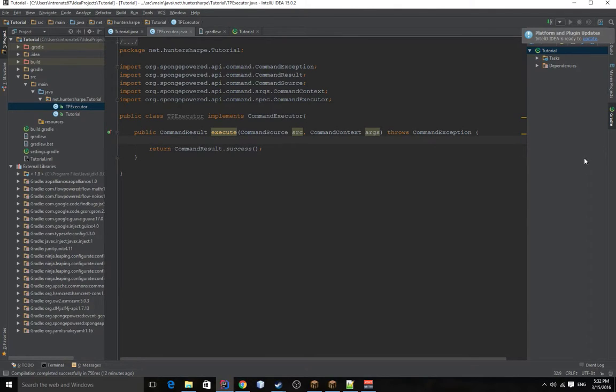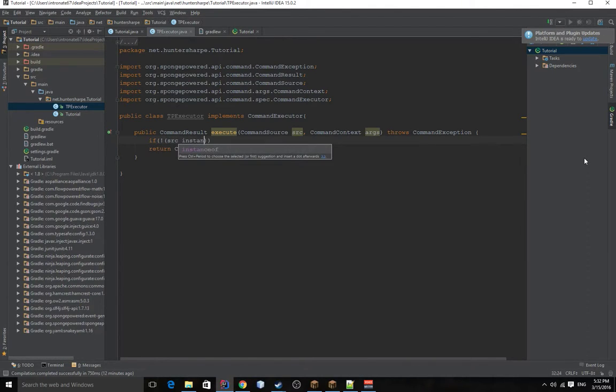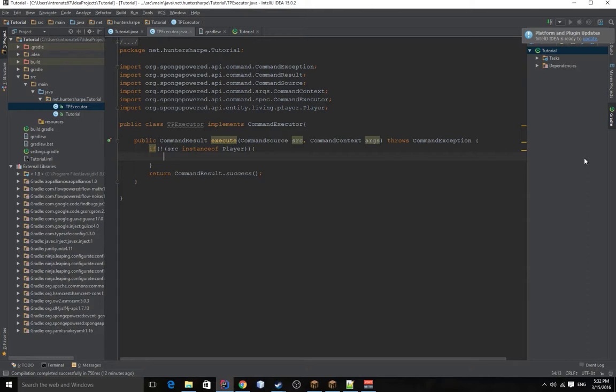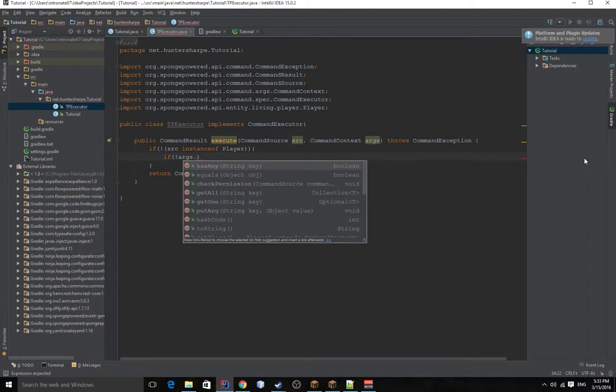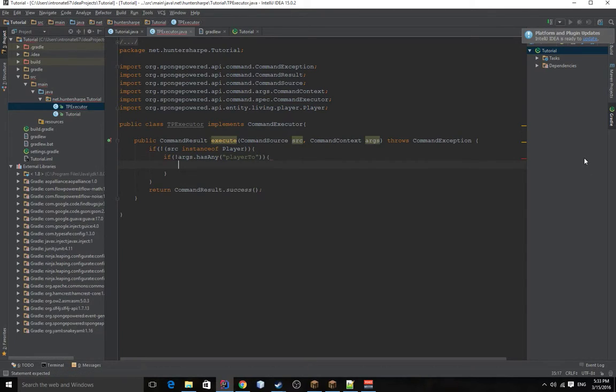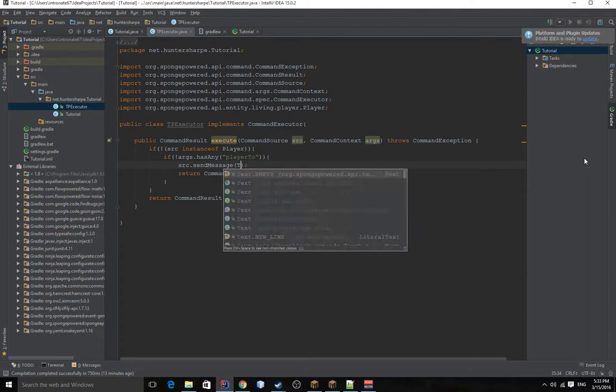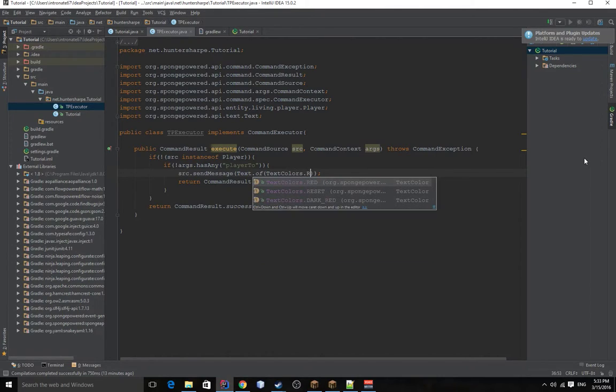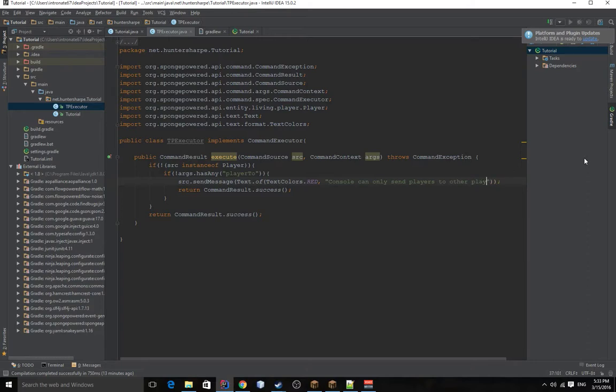But inside the method, we actually want to handle something a little differently. Because if the console sends it, we actually want to let them and allow them to teleport two players in the game to each other. But if they're not, if there's like, you know, how we have that second optional argument, the player two. If that argument isn't there, they can't self-teleport to someone. So we're going to throw an error. And let's return that. And we'll do source.sendMessage. Text.of. Text.colors.red. And we'll do: A console can only send players to other players.